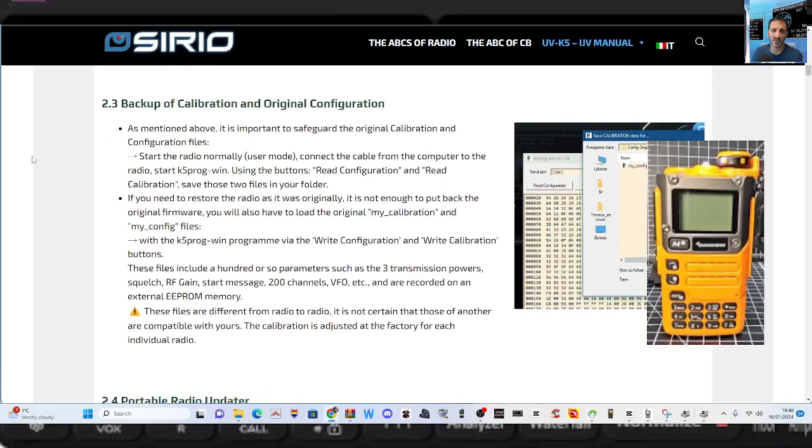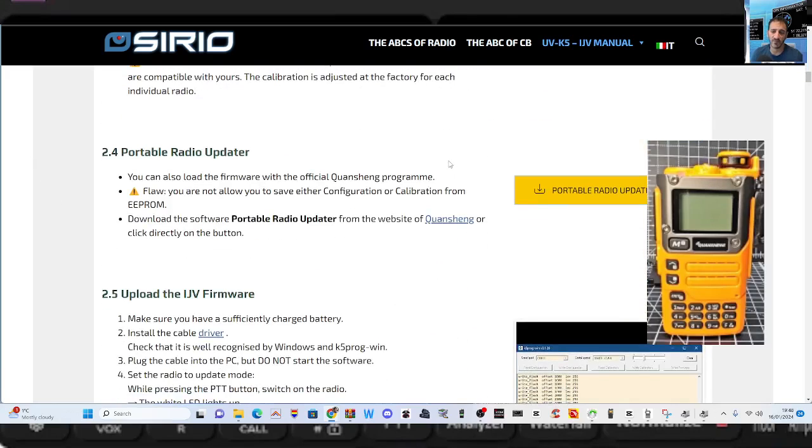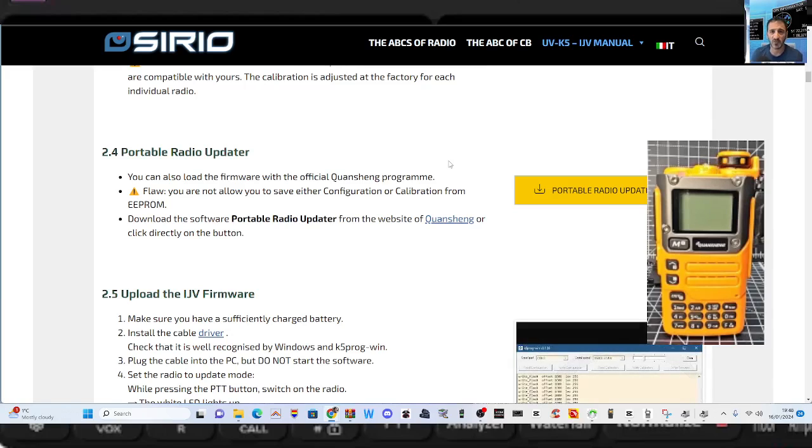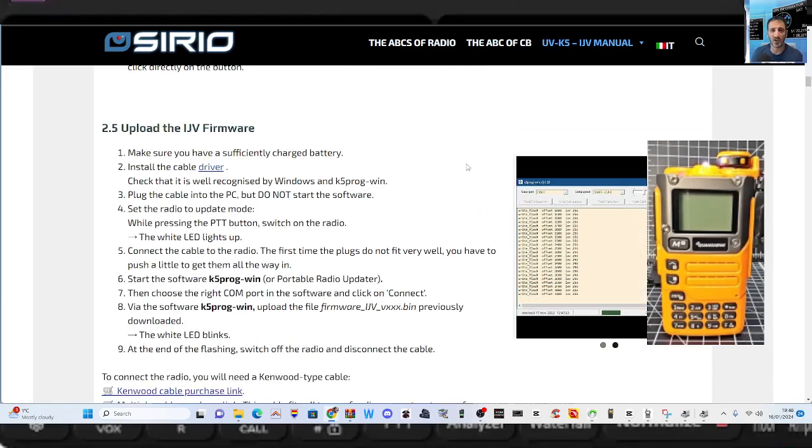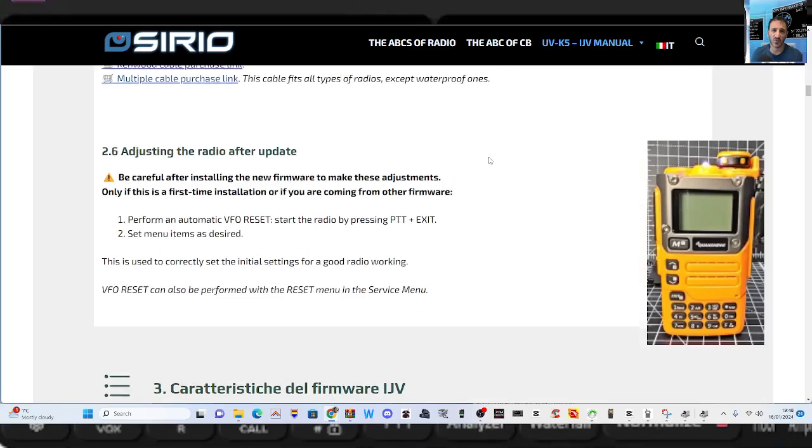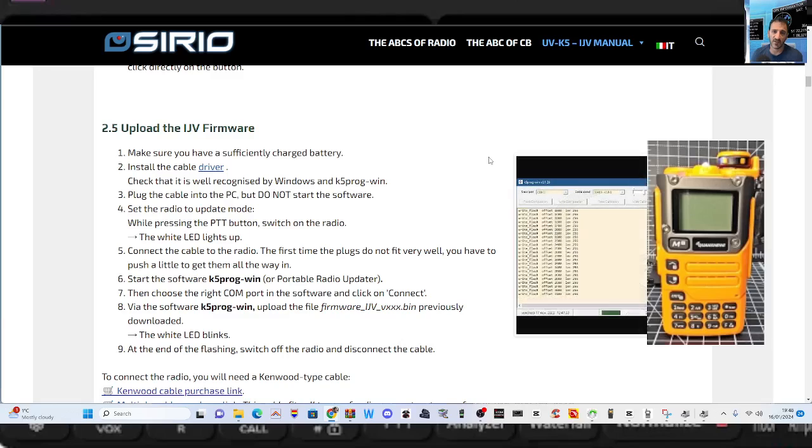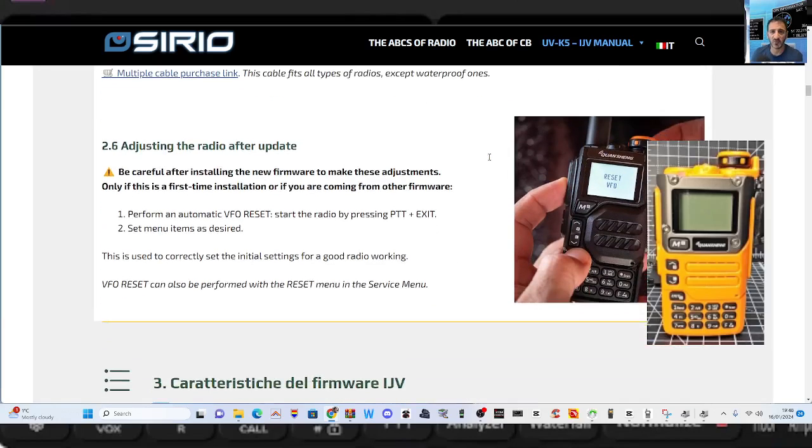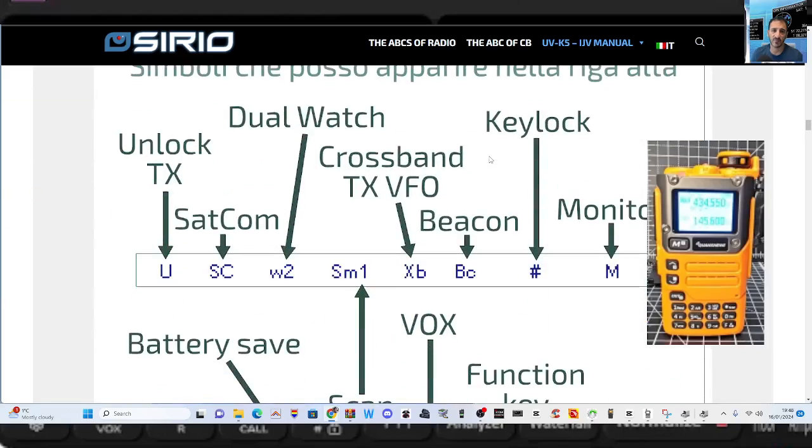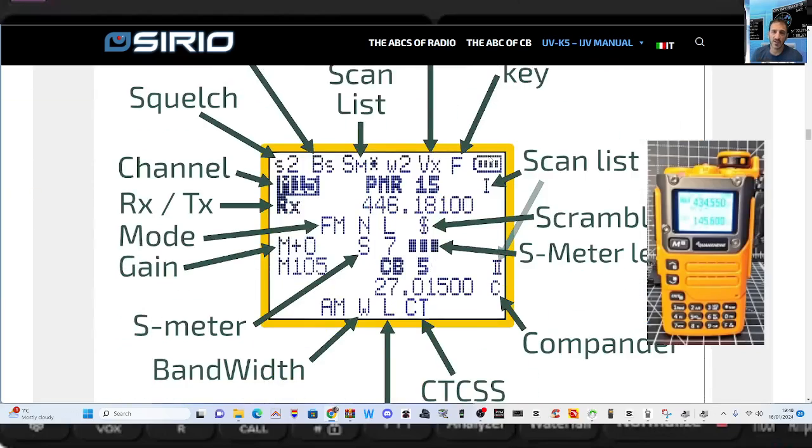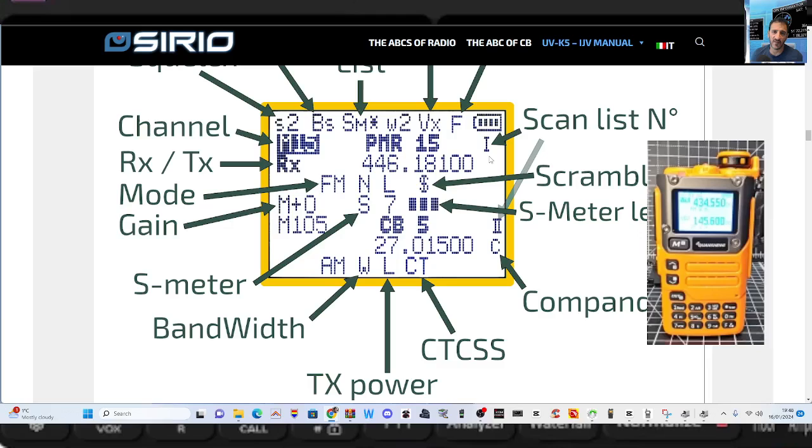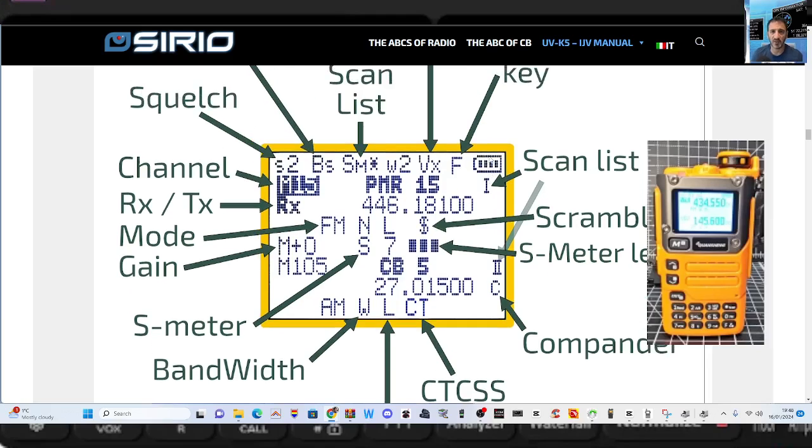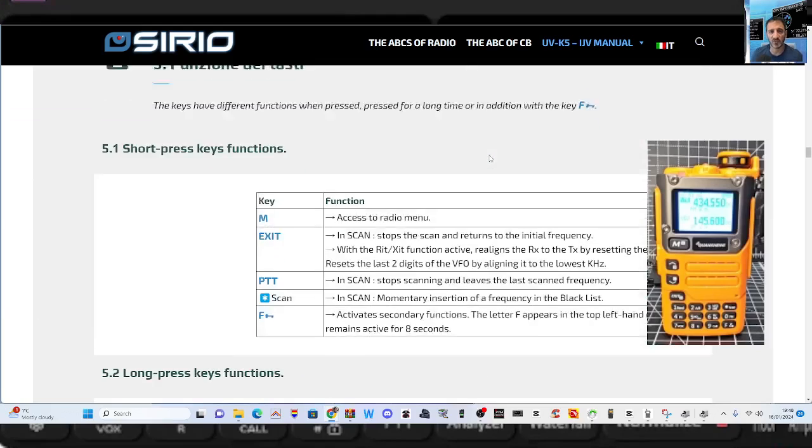You've got the backup of calibration, portable radio updater as well here. Upload the IJV firmware. There's the cable you need. Just the Baofeng cable works for me. And then you've got adjustable, adjusting the radio after updating loads of instructions here, which I highly recommend you look into.